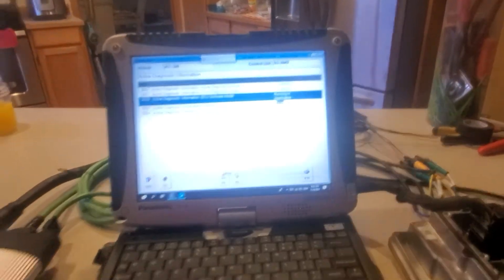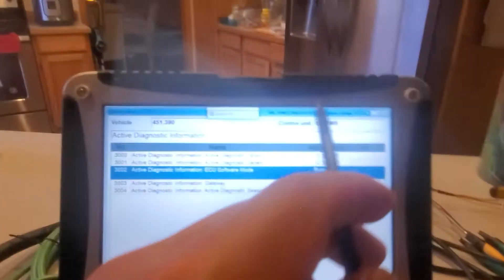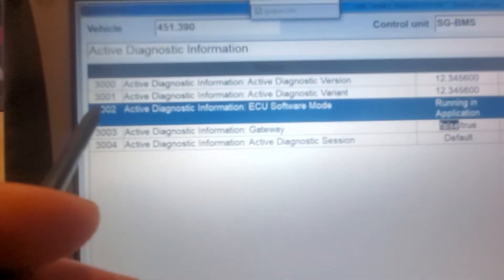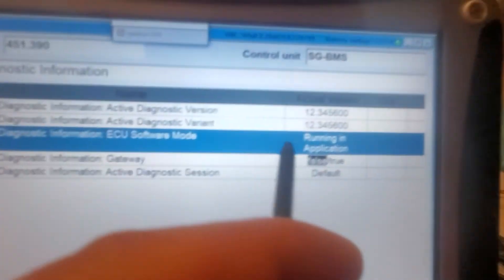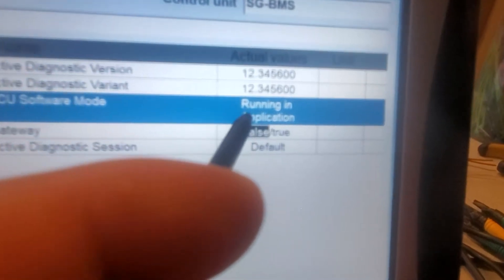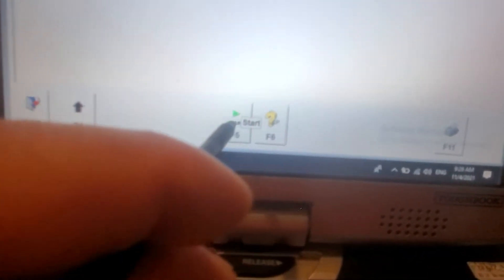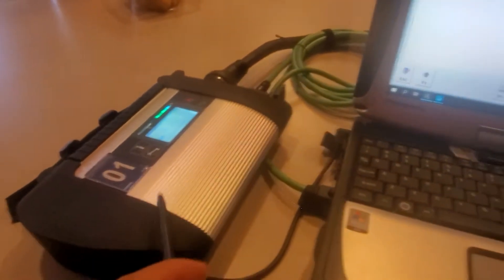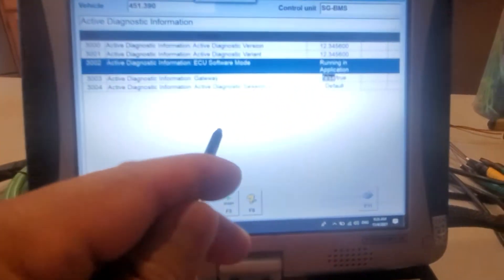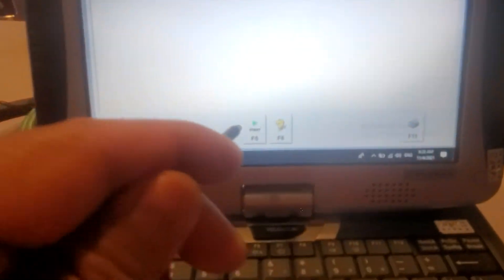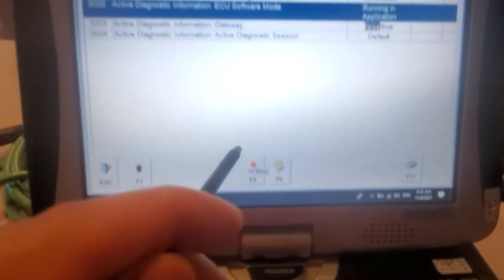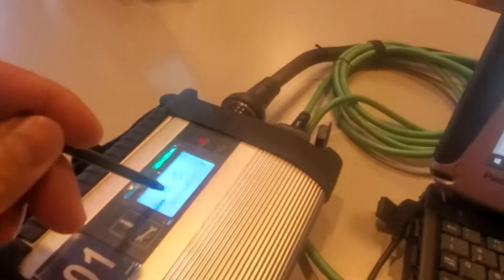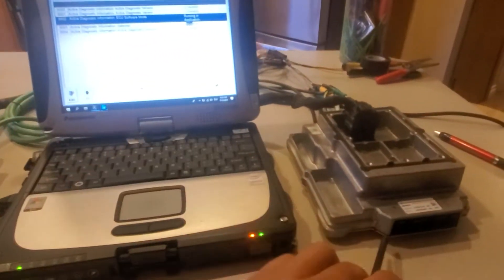Right now that's my BMS. As you can see, the active diagnostic information shows your software mode running in application. So you can start. Running start. Let's see, it's reading. Let's see what we can do. It's the BMS.